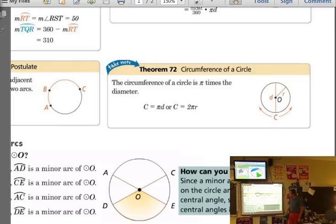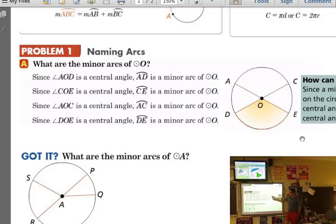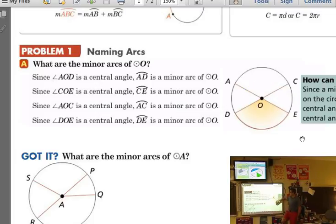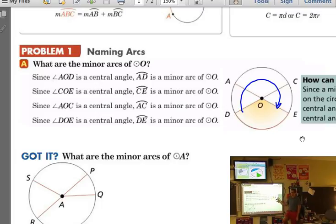For naming arcs in circle O, central angle AOD makes AD a minor arc, AC is a minor arc, CE and DE are also minor arcs. For major arcs — arc DCE starts here and goes this direction. If we only give two points, we take the most direct route — that's the minor arc assumption.